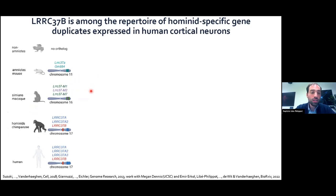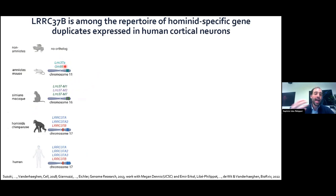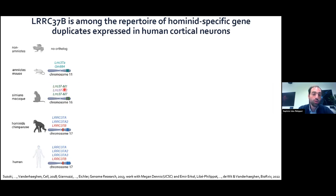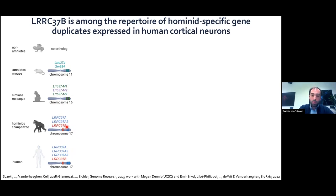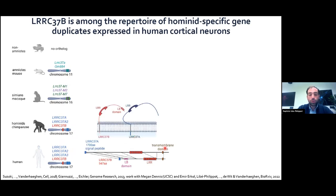The LRC37 gene family appeared in amniotes, and all amniotes have at least one gene: LRC37A, the ancestral gene. There is an expansion in primates, with each species having its own gene count. The macaque has three encoding LRC37 genes, the chimpanzee has three, and humans have four — three of the A-type (ancestral) and one LRC37B, which arose in the great apes. They are named so because they are transmembrane receptors carrying leucine-rich repeats in the extracellular part.